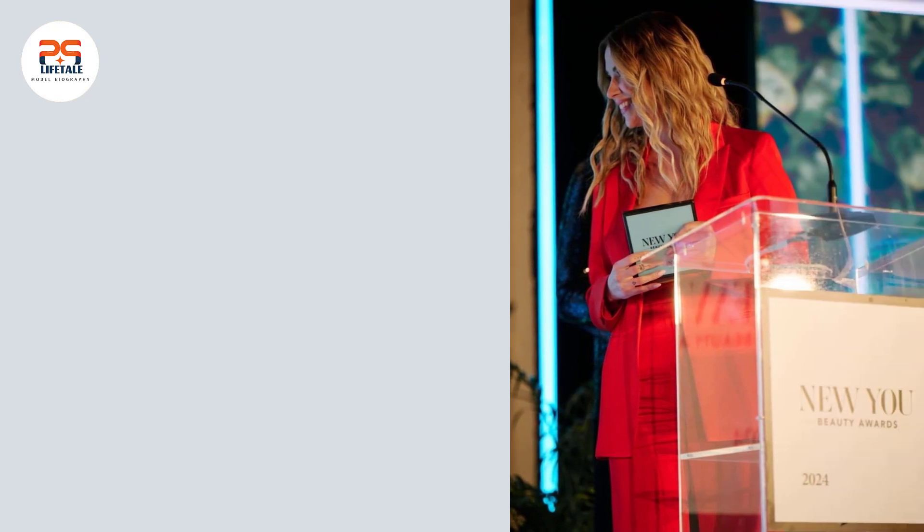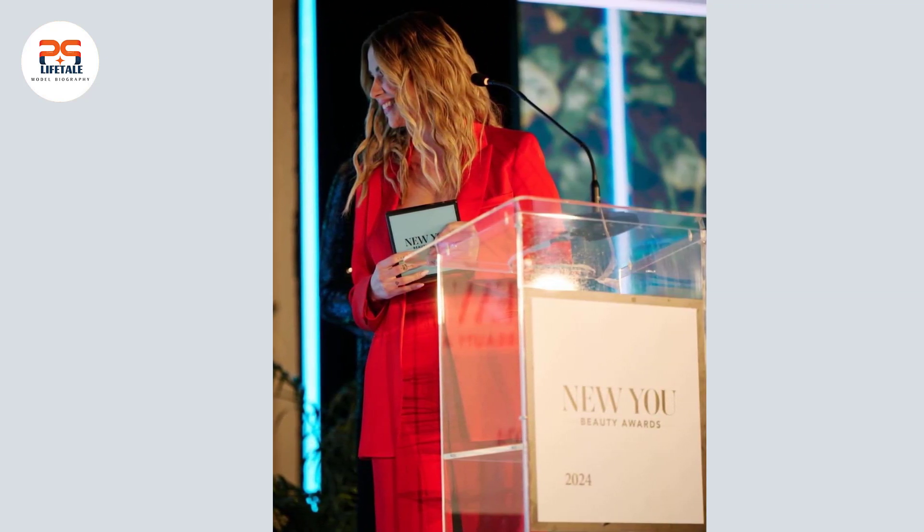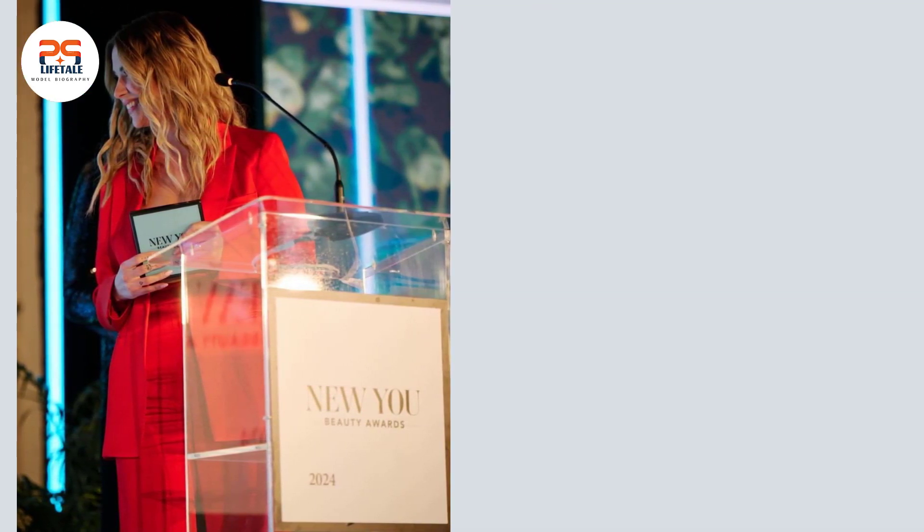If you follow my YouTube channel, I will help you with model biographies. Please subscribe to my channel.